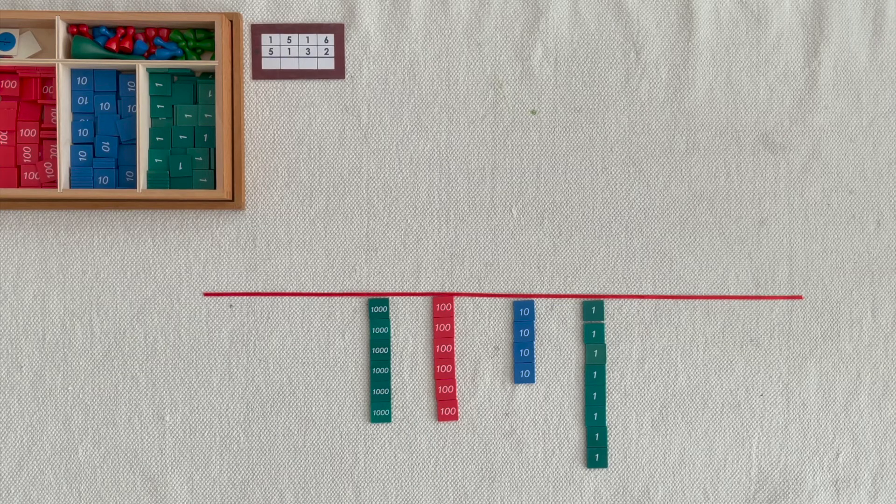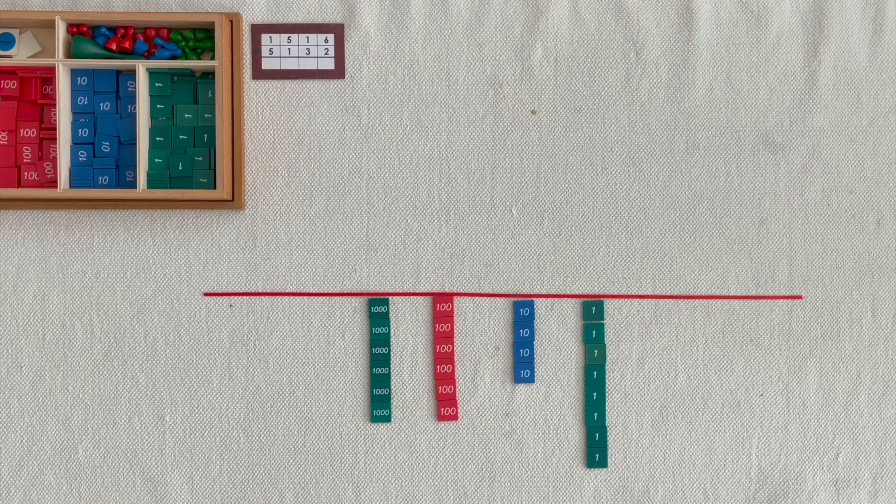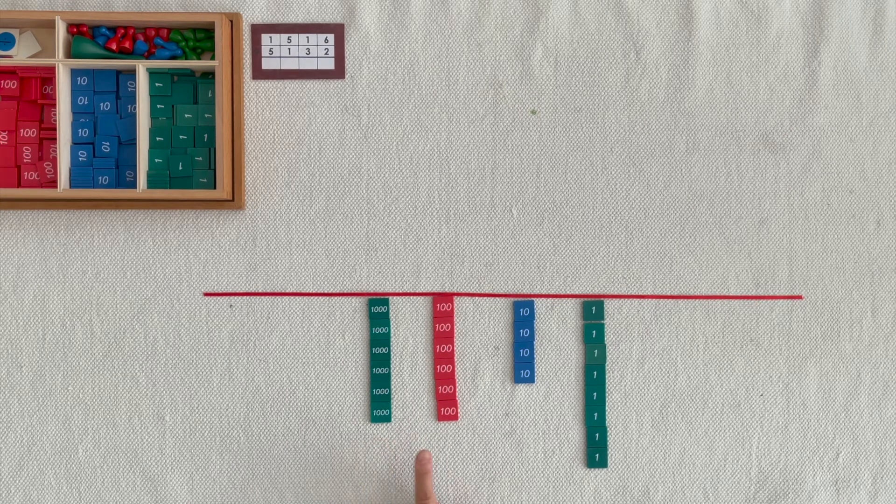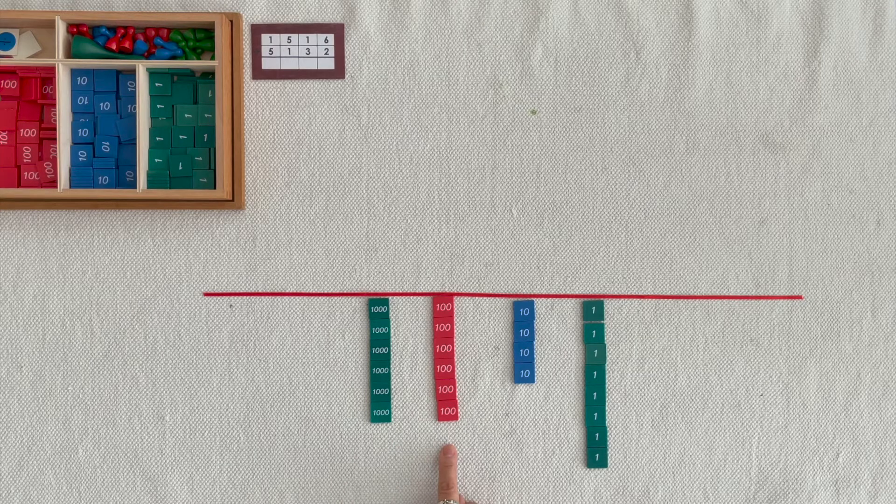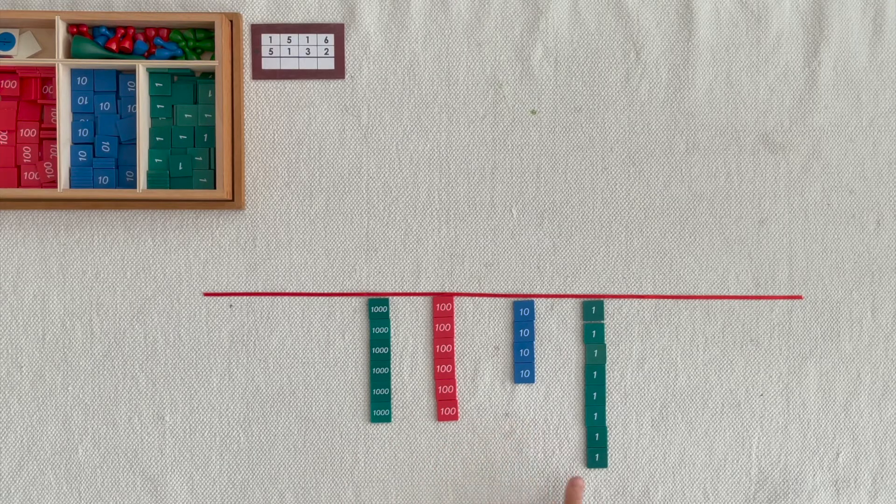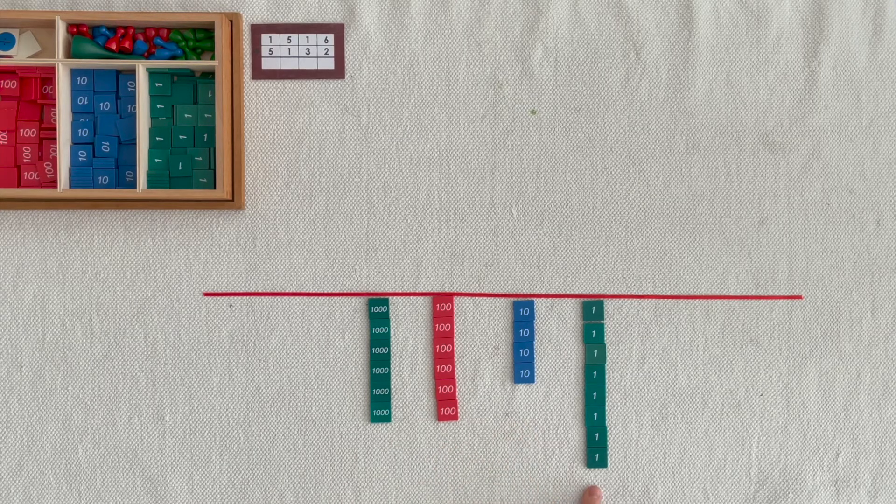Can you read the sum? 6,600s, 4,10s, 8 units.